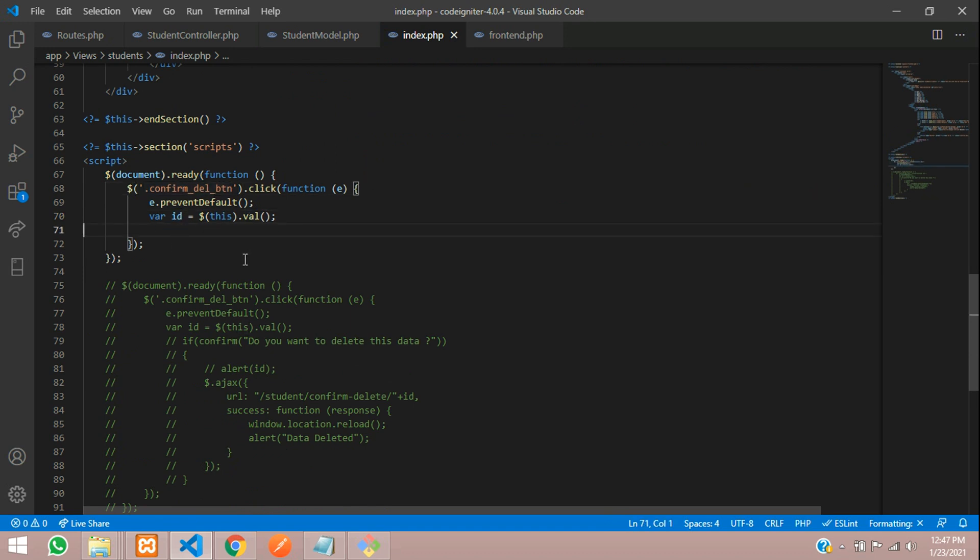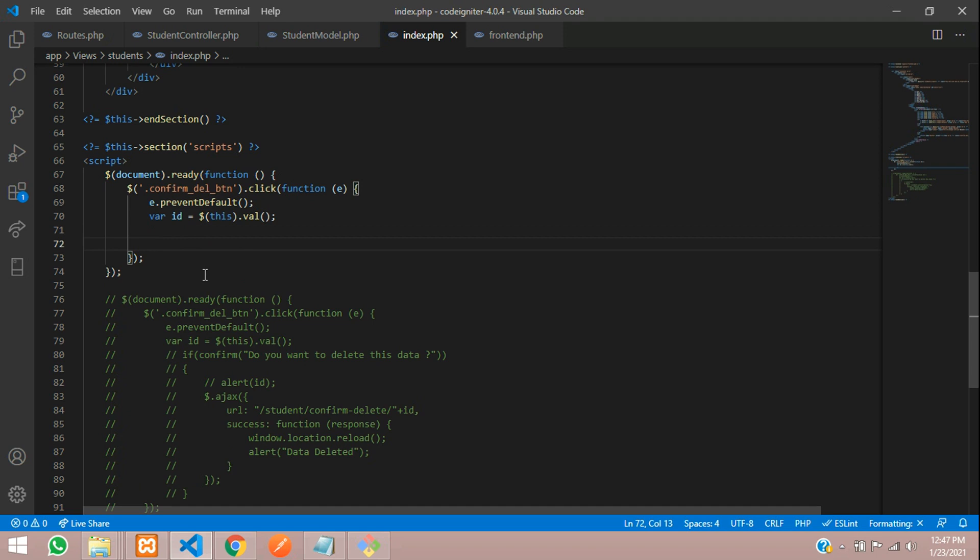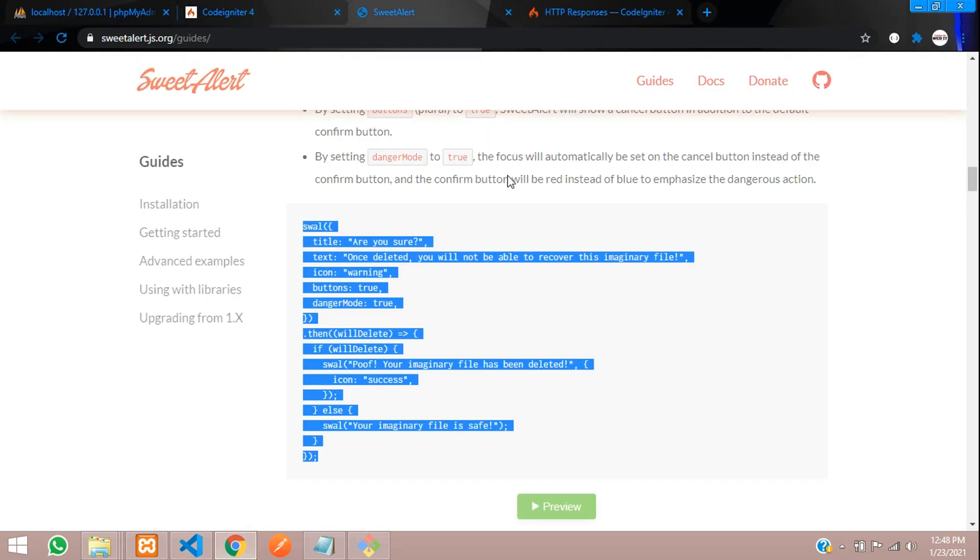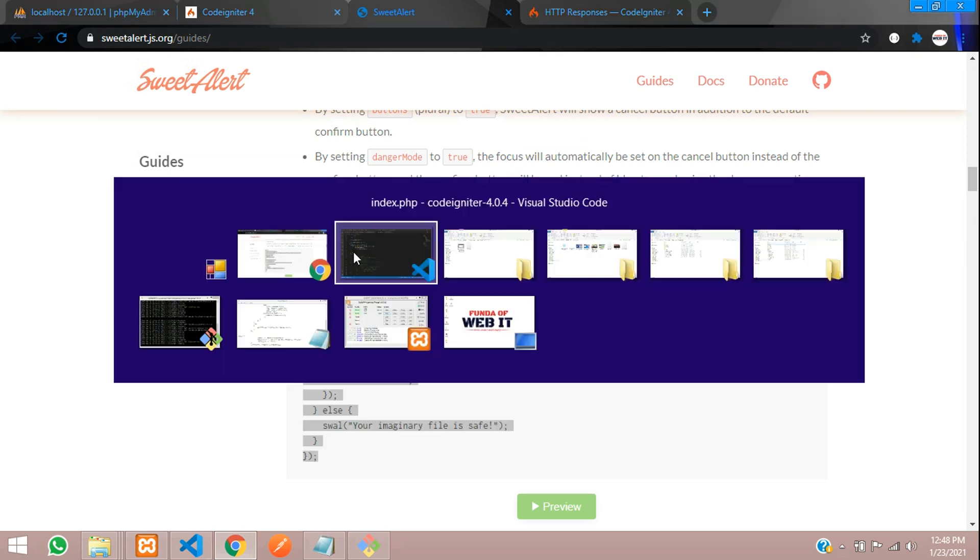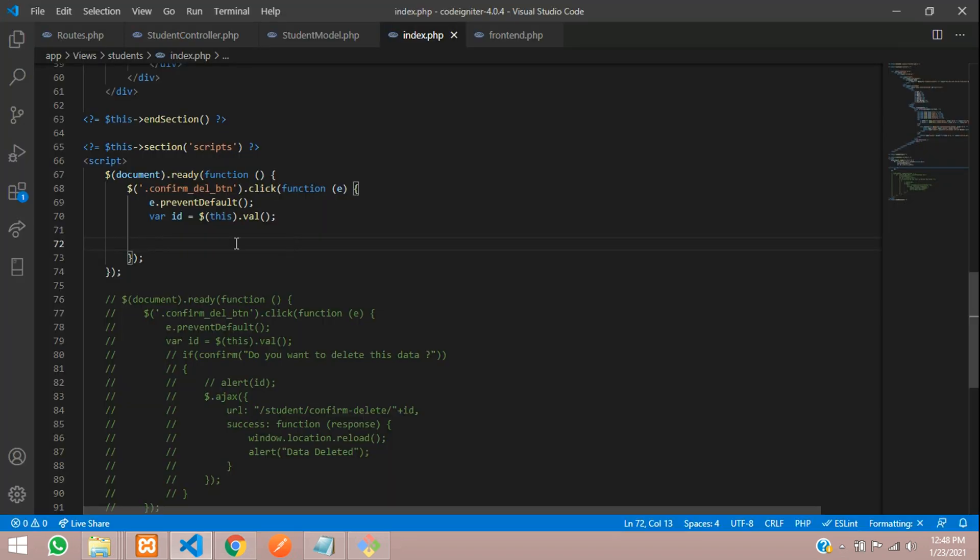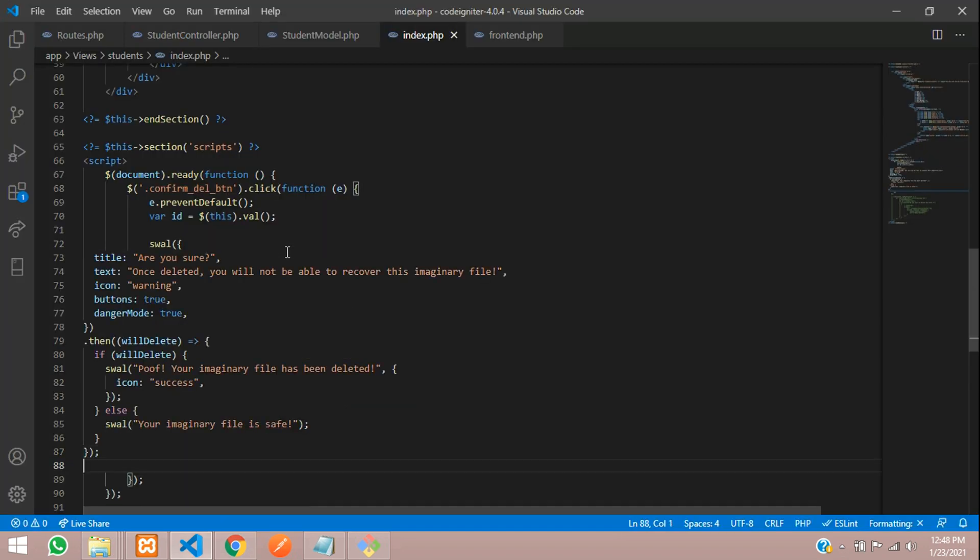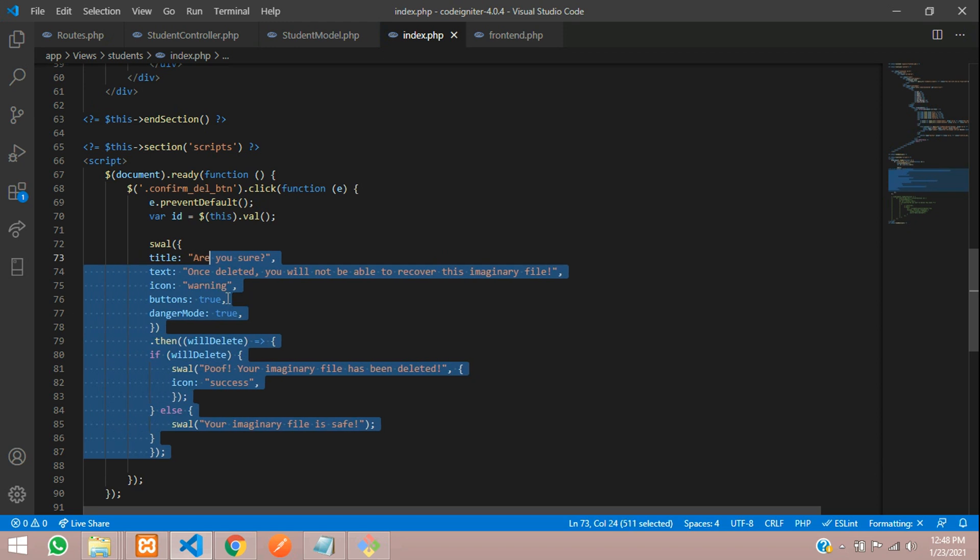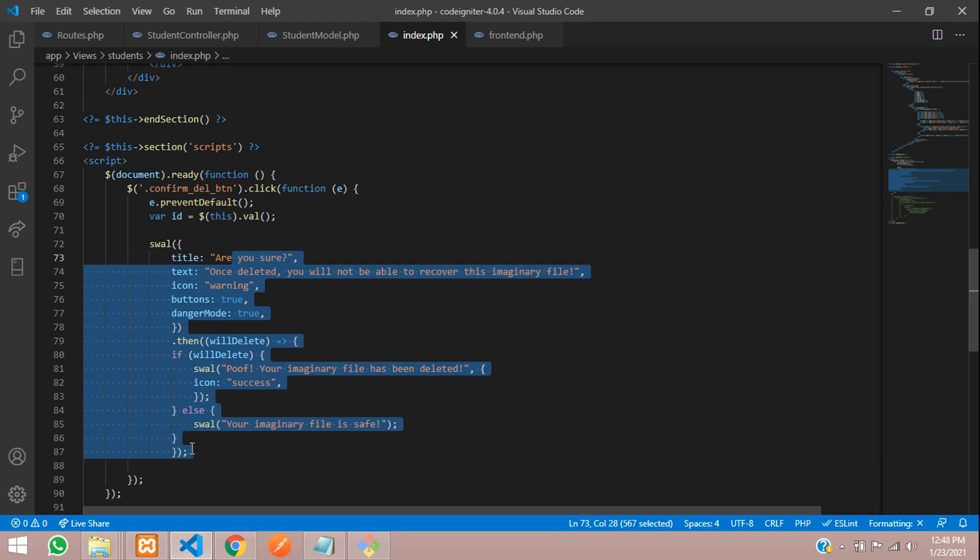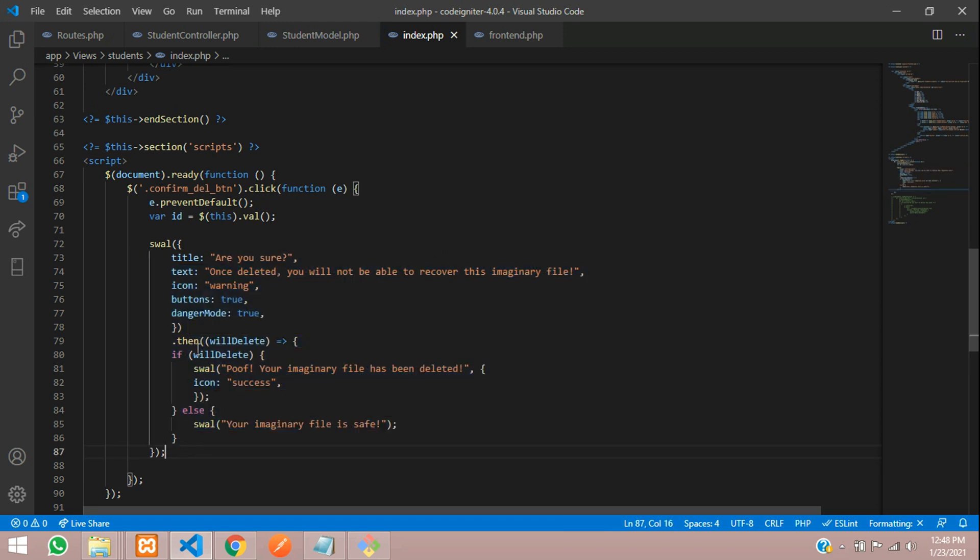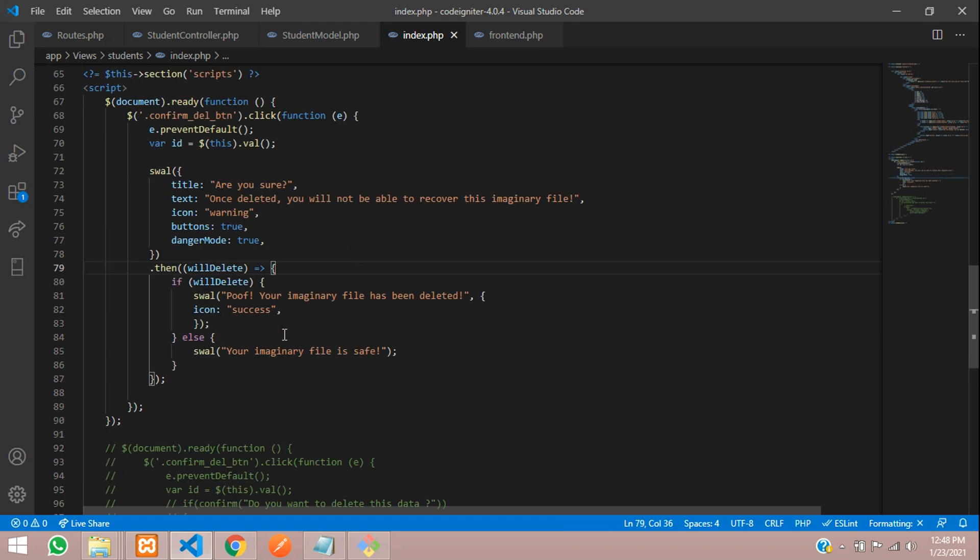After that, you want to use that Sweet Alert thing. Let's get back to browser. Let's copy this and paste over here. As simple. It's very clear. Now let's save this and let's test with it.